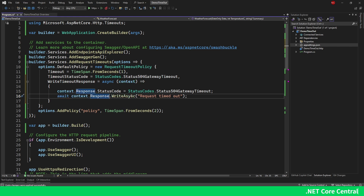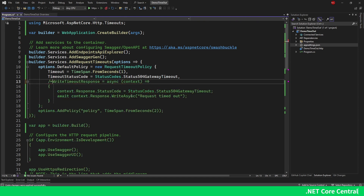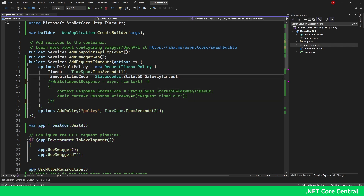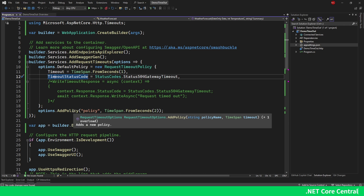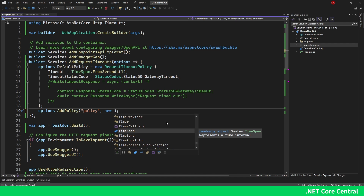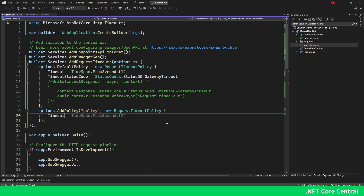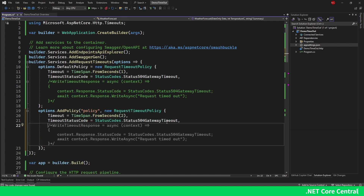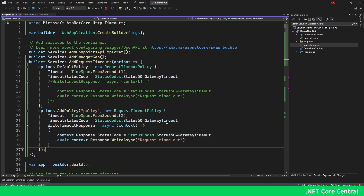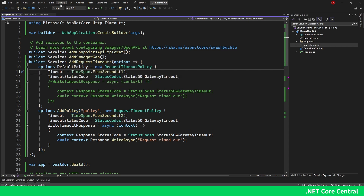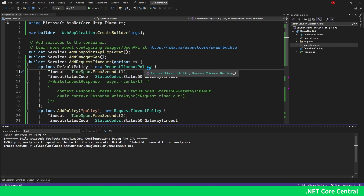We can do context.Response.Write with 'request timeout'. I'll first show just the timeout status code, and then the write response. Both the timeout status code and the write response can be done for AddPolicy as well — using new RequestTimeoutPolicy with timeout, status code, and write response. The exact same thing can be done for a custom policy just as for the default policy. Let me start without debugging and try it out.